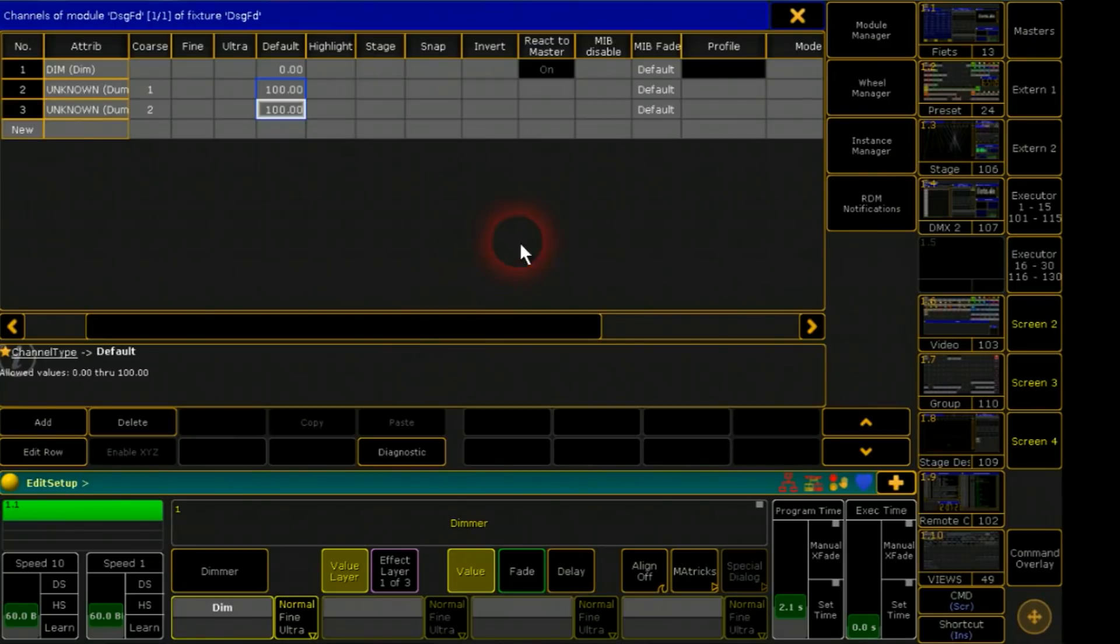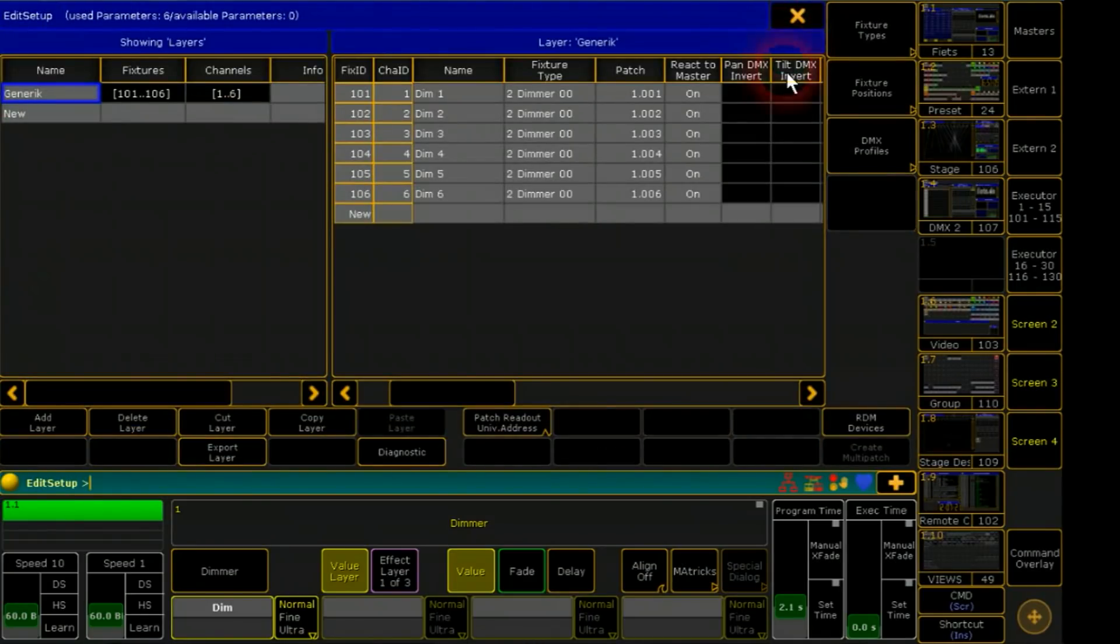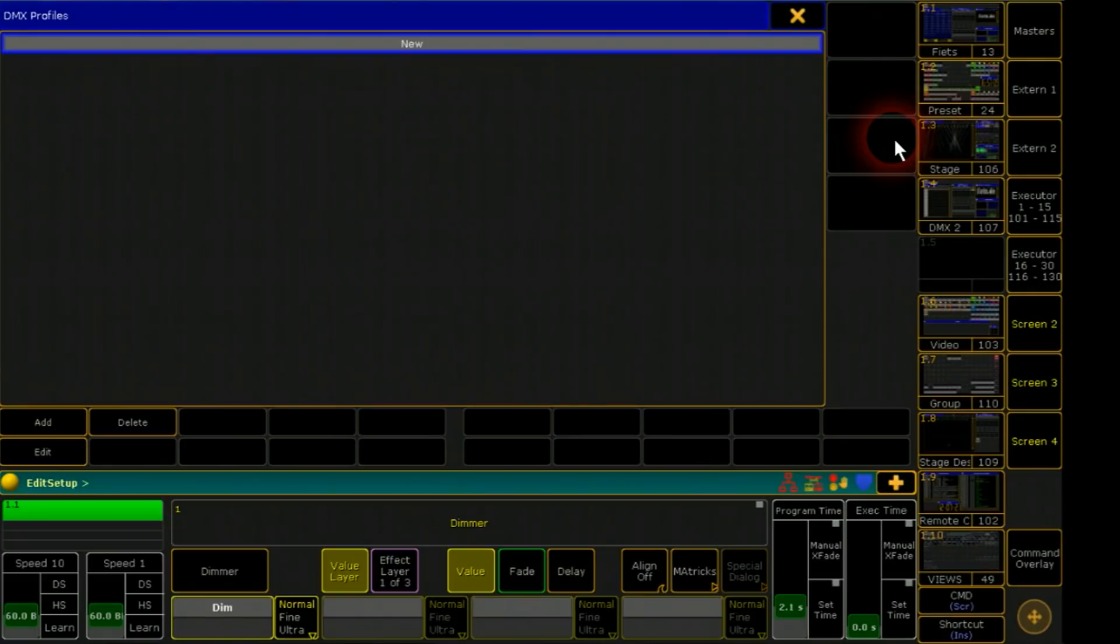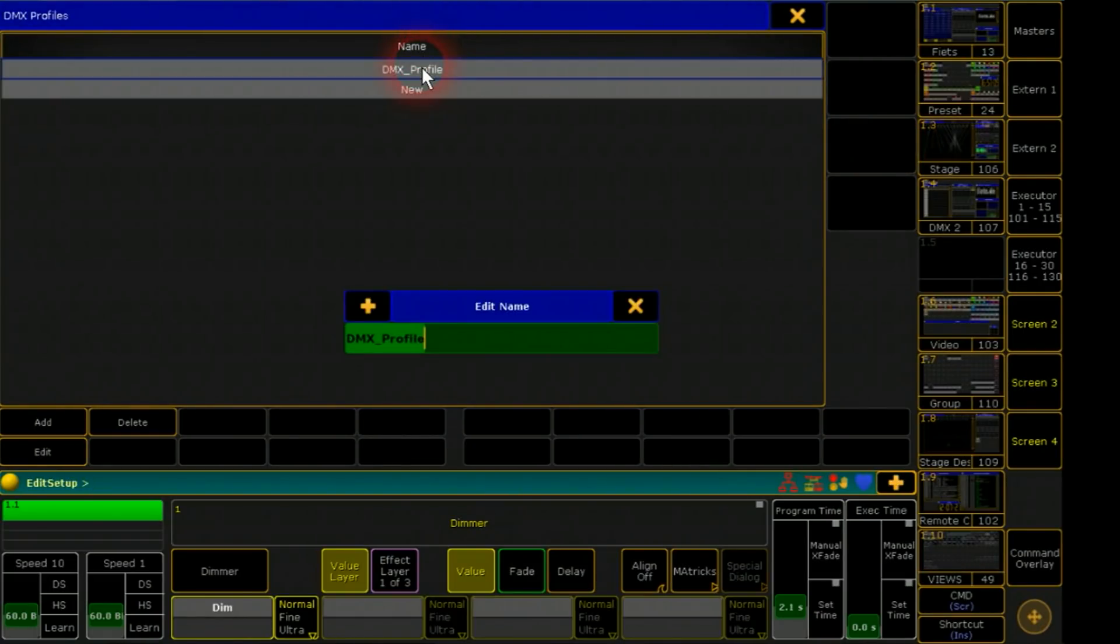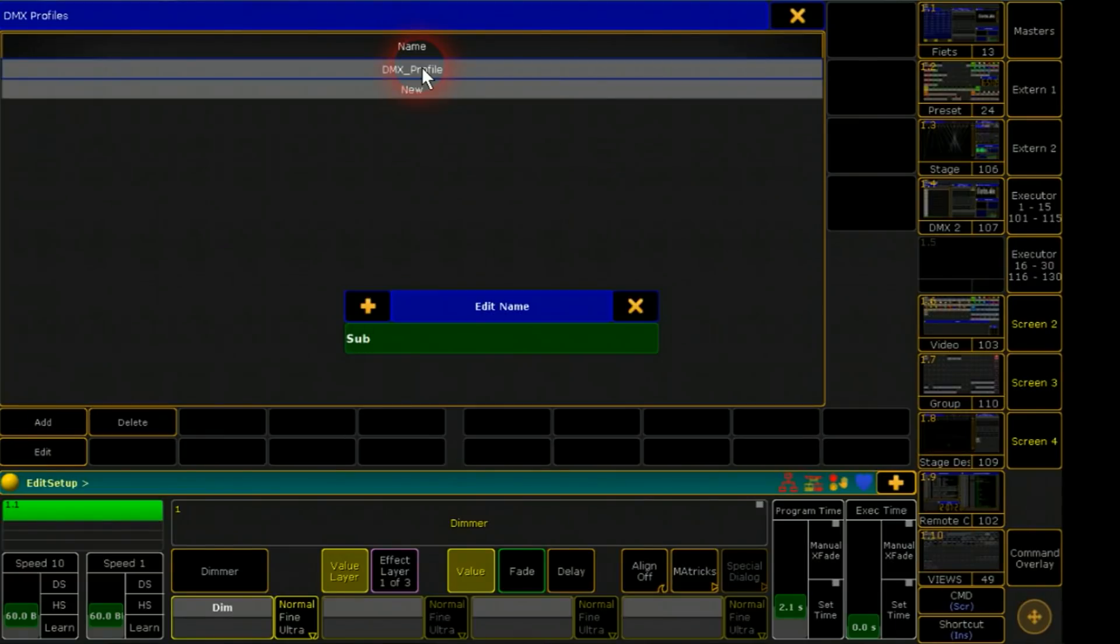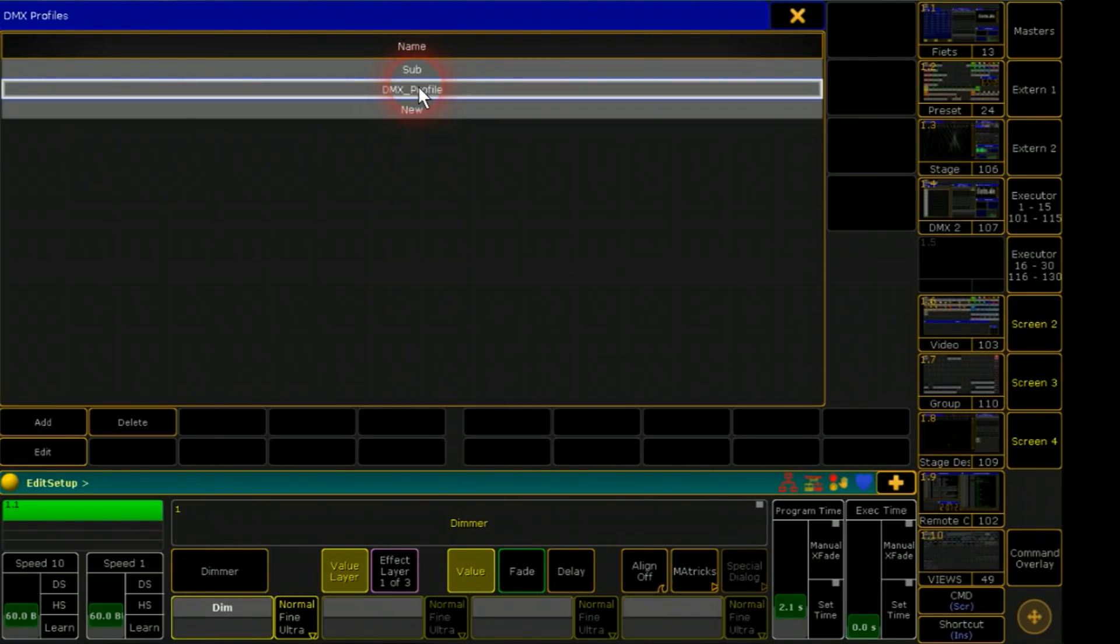Now comes the magic. We leave the fixture type area and go to DMX profiles. Here I will create individual dimmer curves - one for subtract and one for addition.